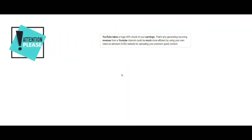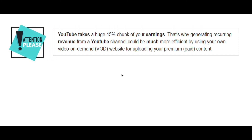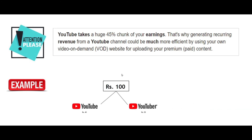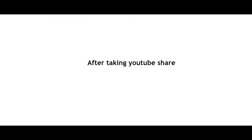One important point to remember is that YouTube takes a 45% share of a YouTuber's income. For example, if you earn 100 rupees from YouTube ads, YouTube takes 45 rupees and gives you 55 rupees. So after accounting for YouTube's share, let's calculate her final monthly income.